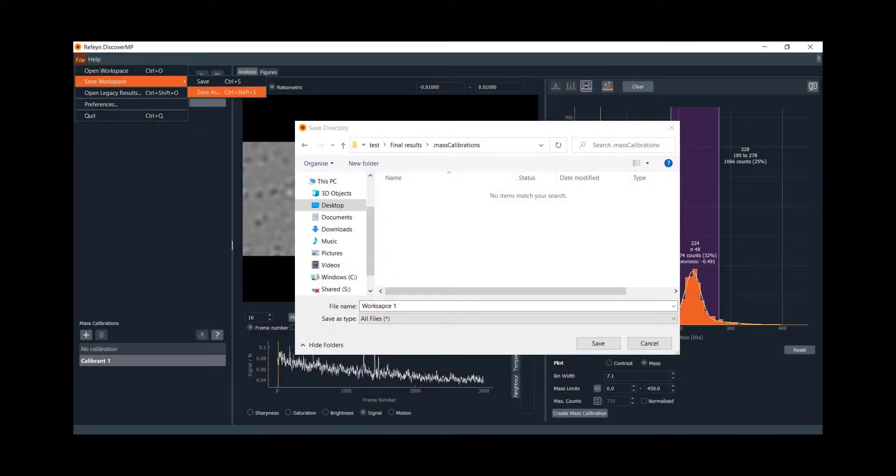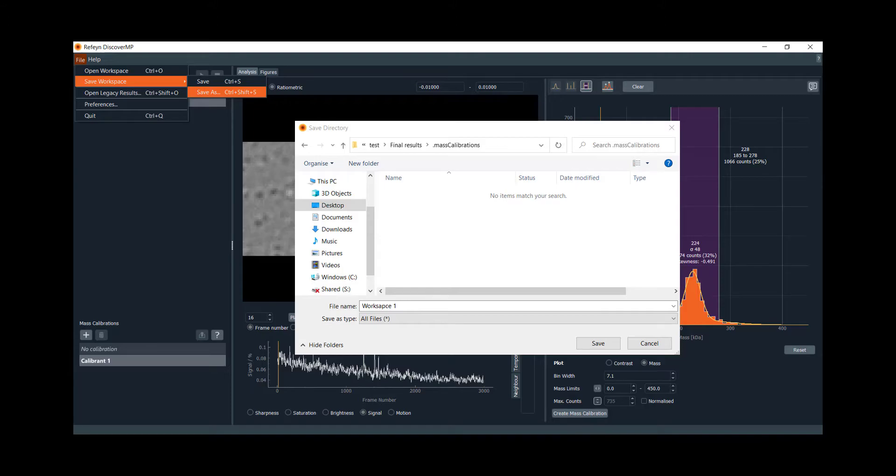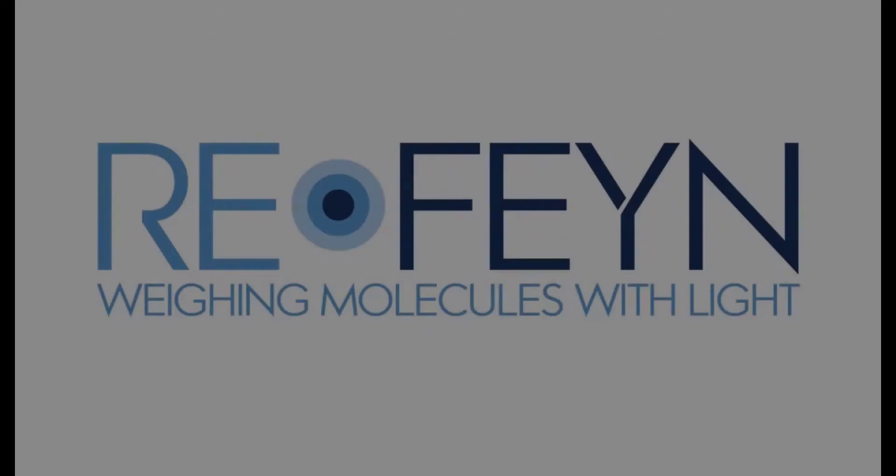An entire workspace containing all the data analysis, mass calibrations, and figures can be saved in one go and reloaded in Discover MP at a later time.